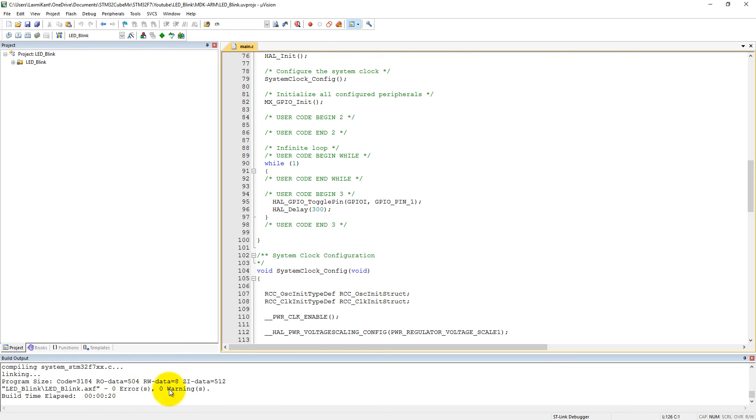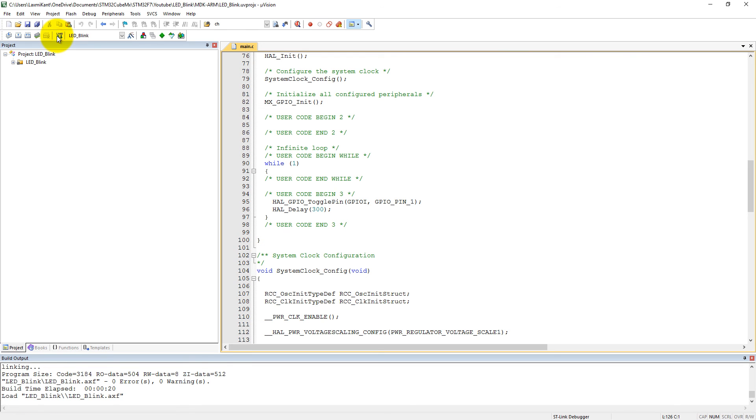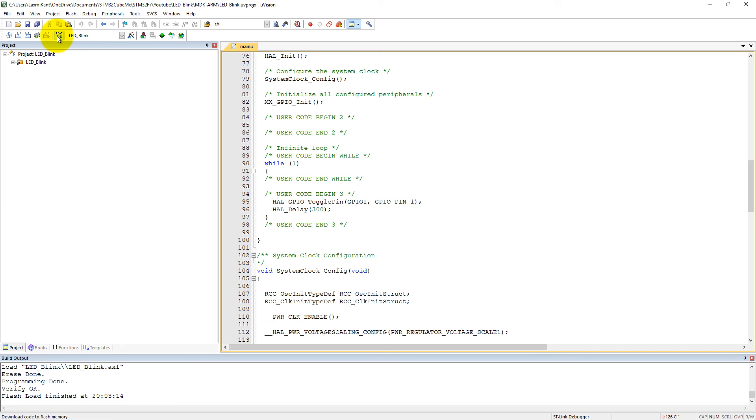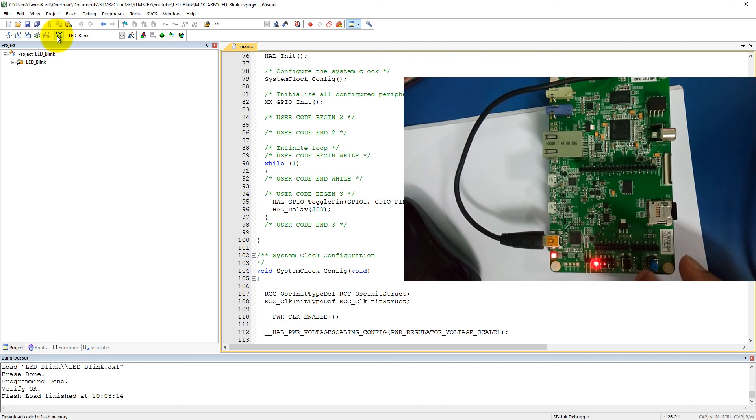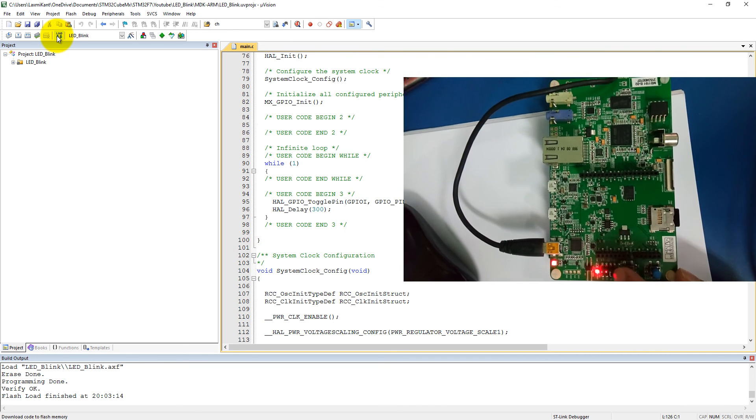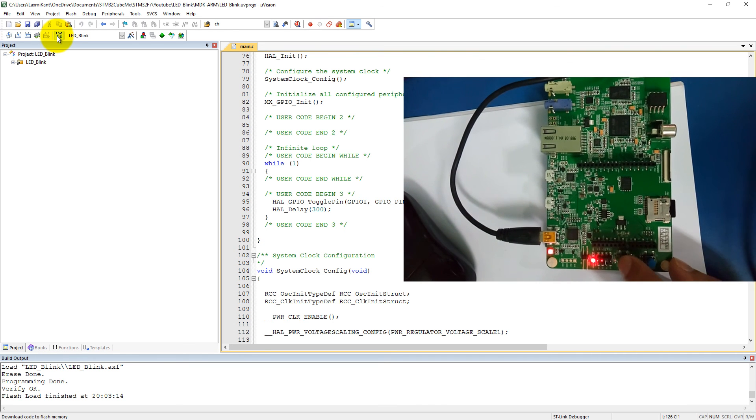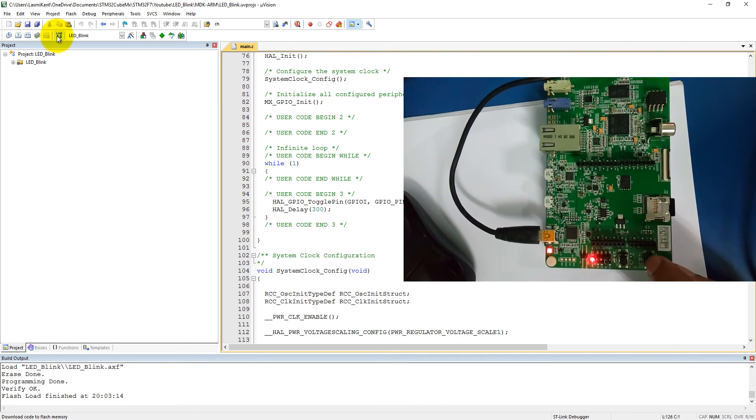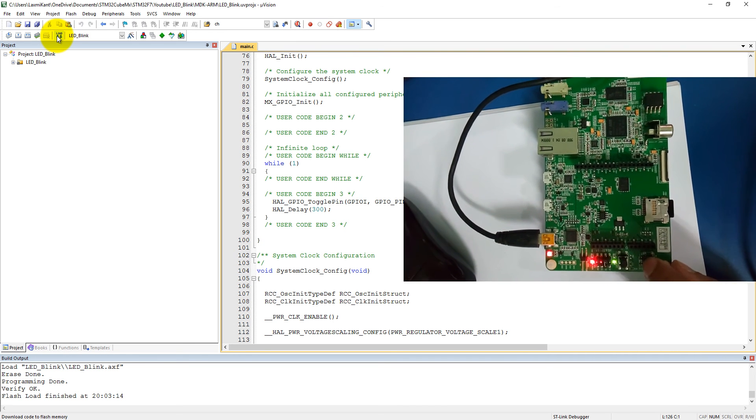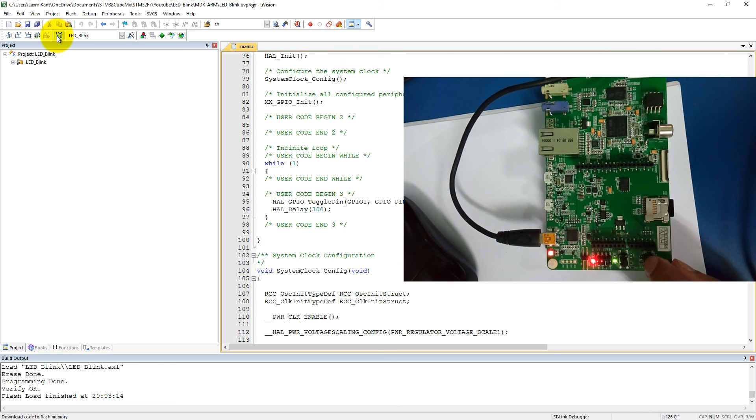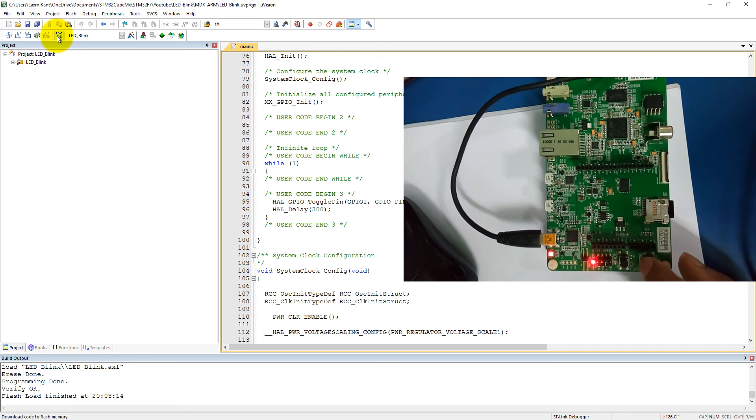You can see here zero errors and zero warnings. The code size is 3.184 kilobyte. Load it into the microcontroller which is connected with my computer. Here you can see when I press this reset button it will start the toggle LED.